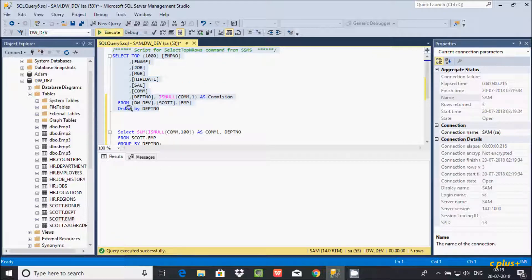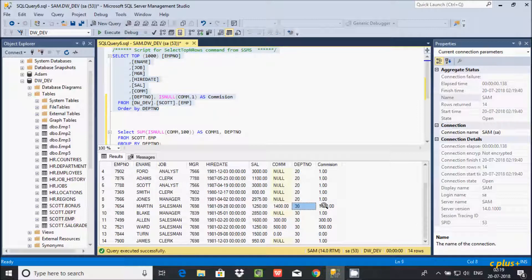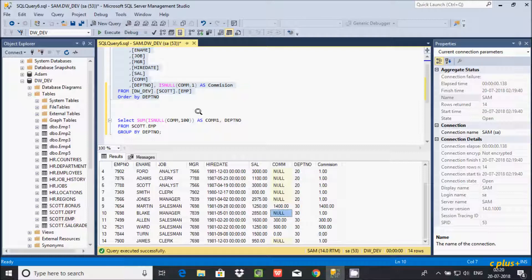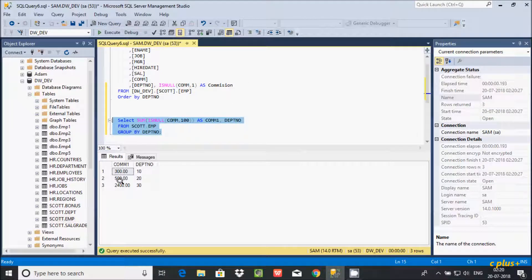For dpt 30, all the records are grouped together. Some commission values are null and some are actual values like 1400. The null values each get replaced by 100. There are 2 null values contributing 200, plus actual commission values of 1400 and others. Adding them together gives a total of 2400 for dpt 30.